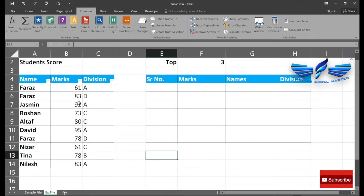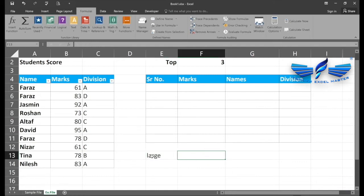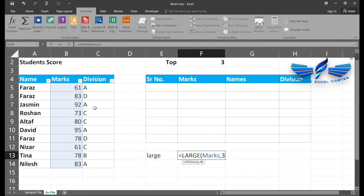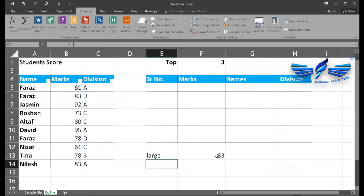If you follow this practice it will be very simple to understand. We are going to use the LARGE function in Excel to find the third largest value. Because our target is the top three, we write equals LARGE, select my marks range, and use 3 as the K value. If our rank was four, we would select four instead of three.